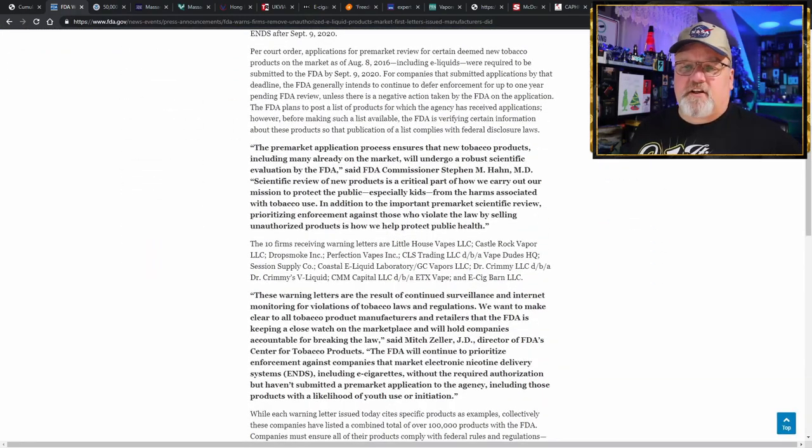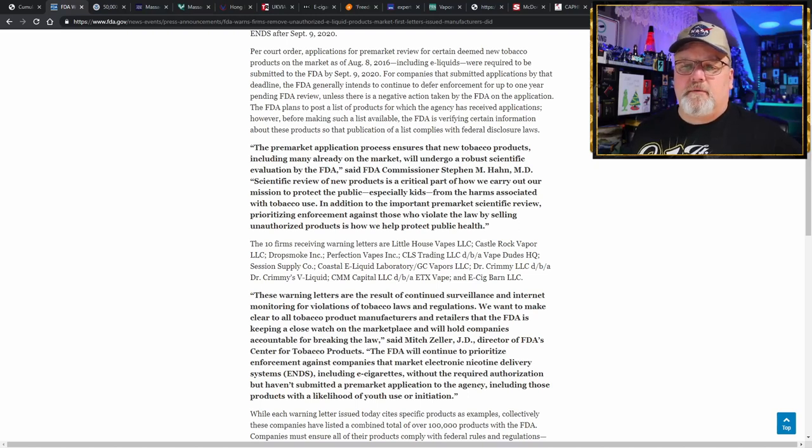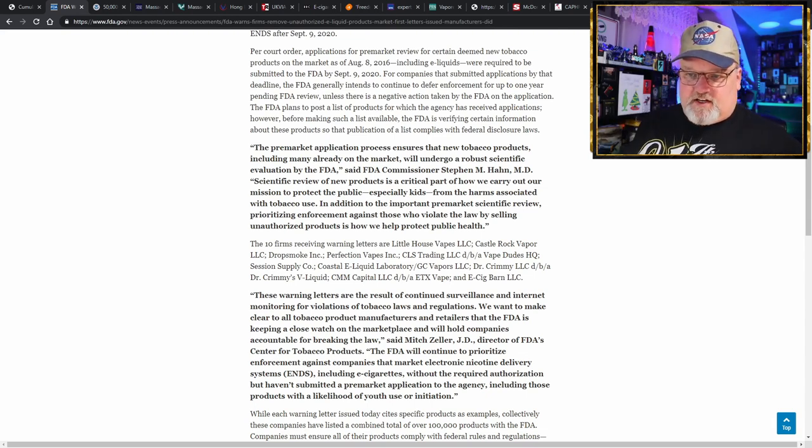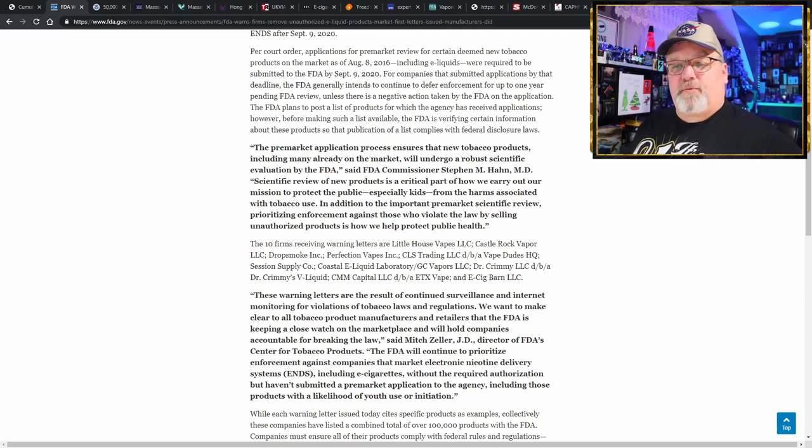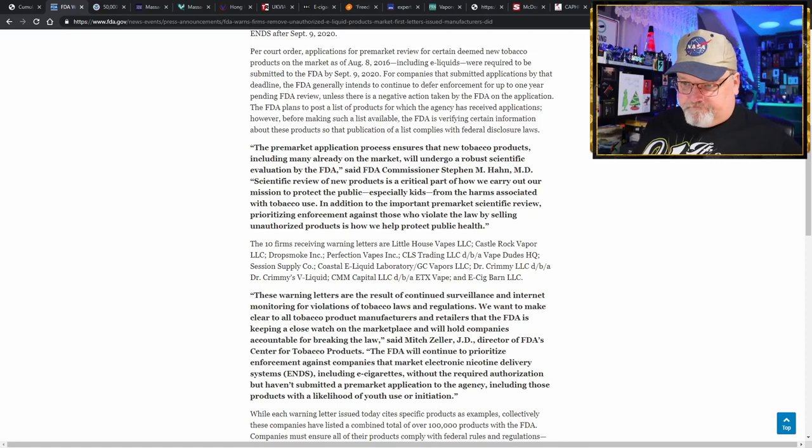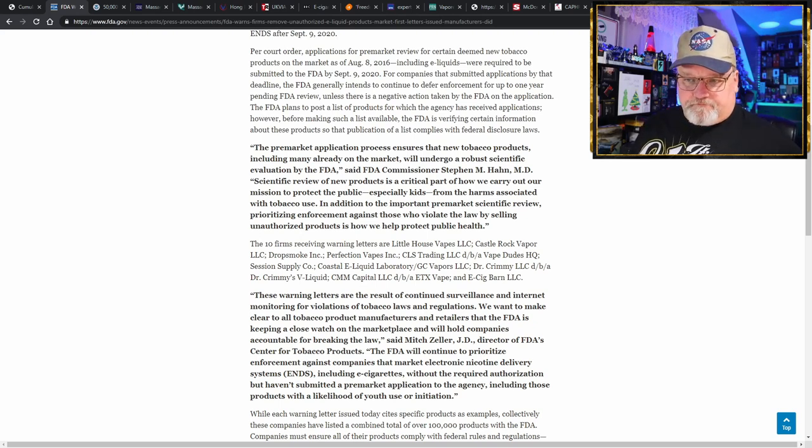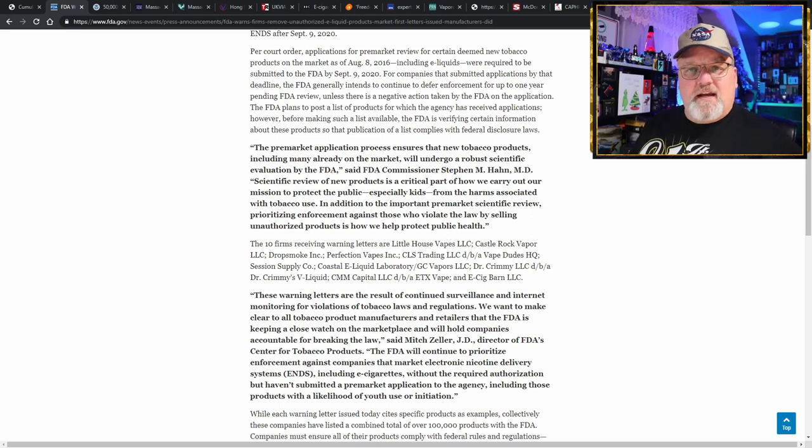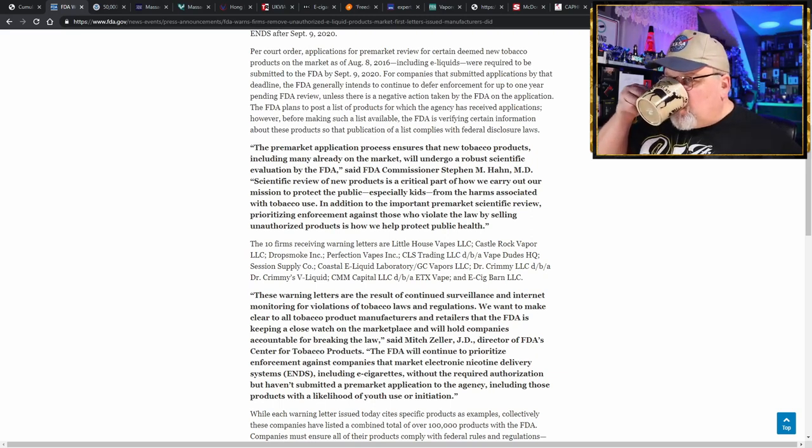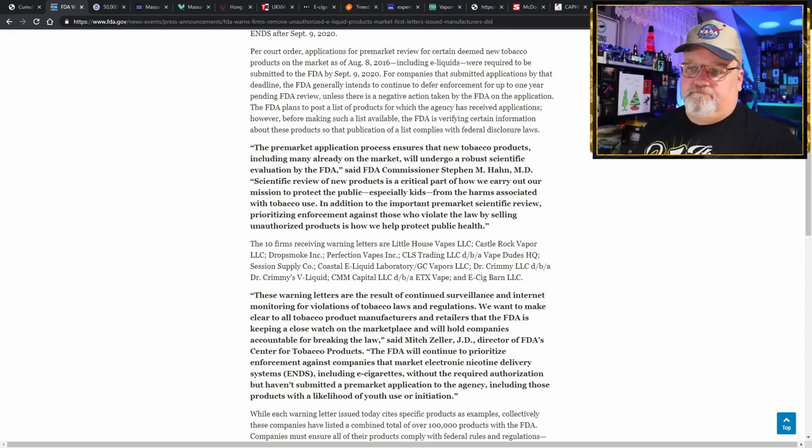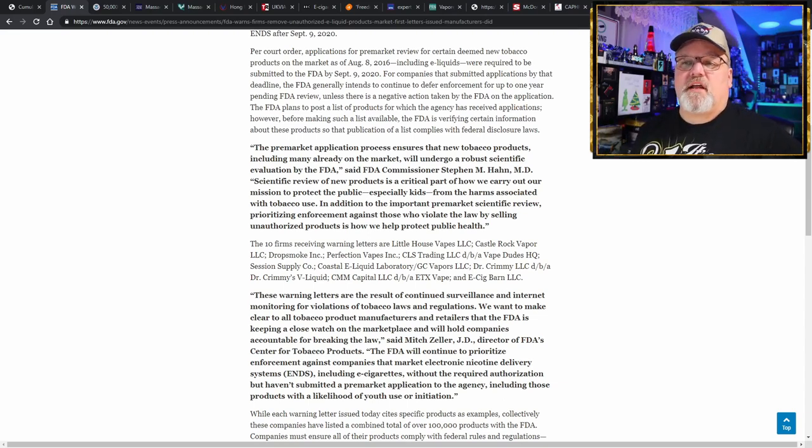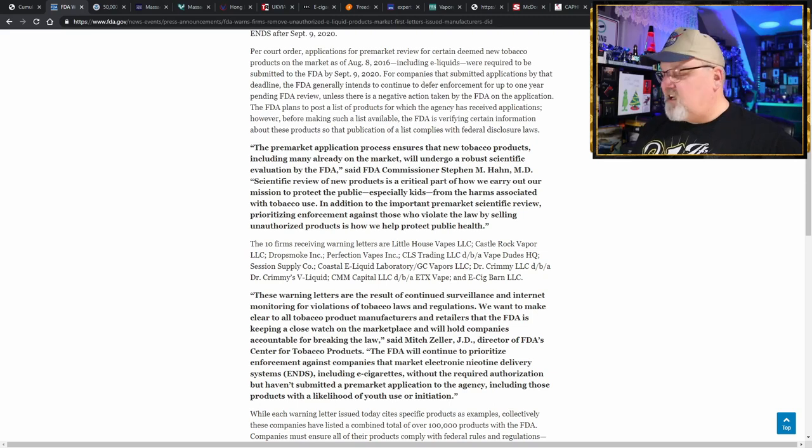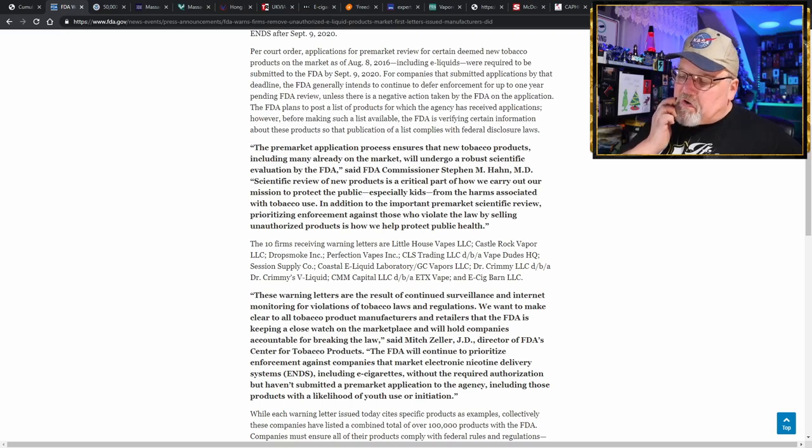Here comes a shot across the bow. FDA warns firms to remove unauthorized e-liquid products from the marketplace. Yep, they sent out letters. Here's a list of the companies that received letters: Little House Vapes, Castle Rock Vapor, Drop Smoke Perfection Vapes, CLS Trading, Vape Dudes Headquarters, Session Supply Company, Coastal E-liquid Laboratory, GC Vapors, Dr. Criminy's V-Liquid, CMM Capital ETX Vape, and E-Cig Barn.